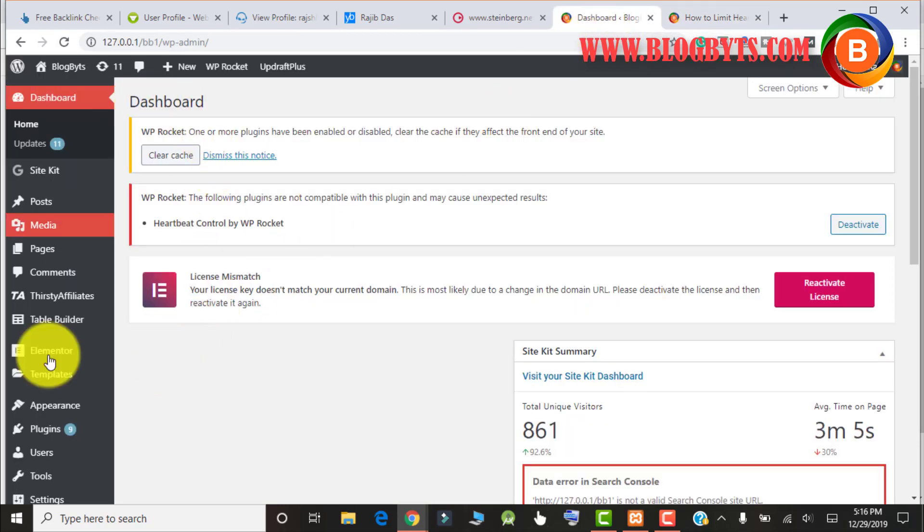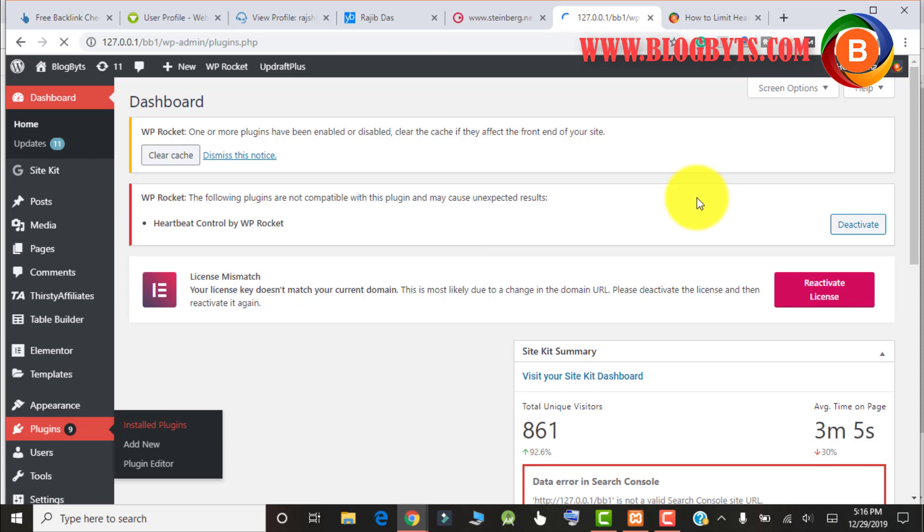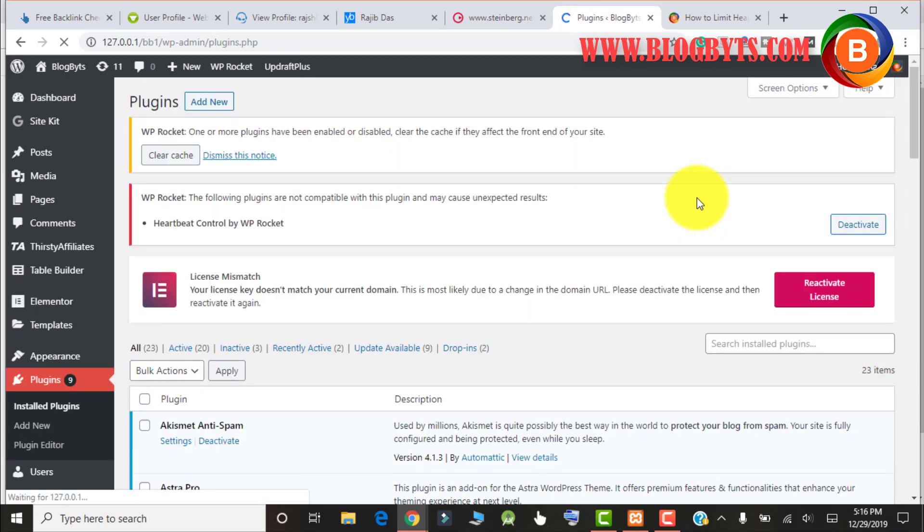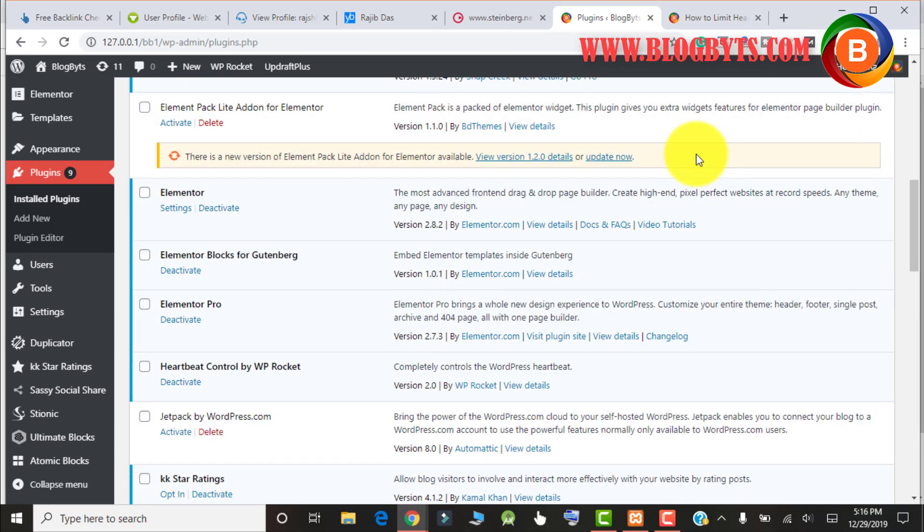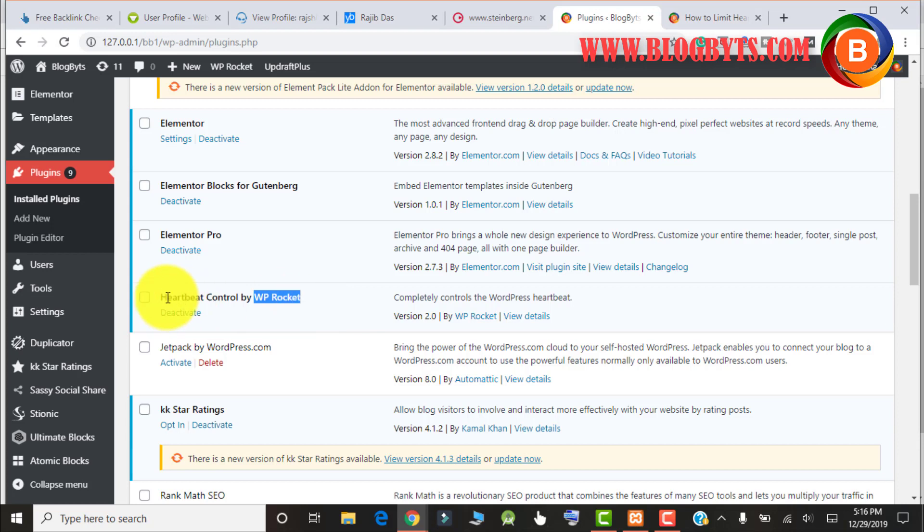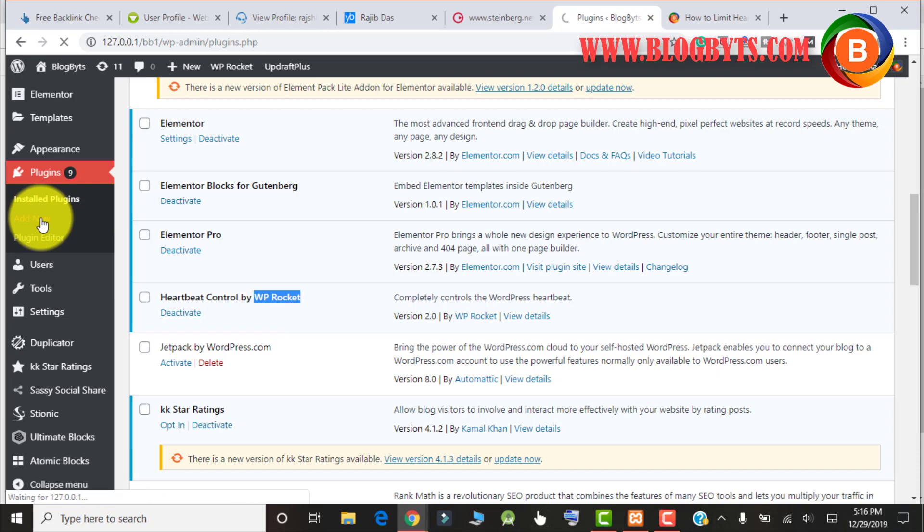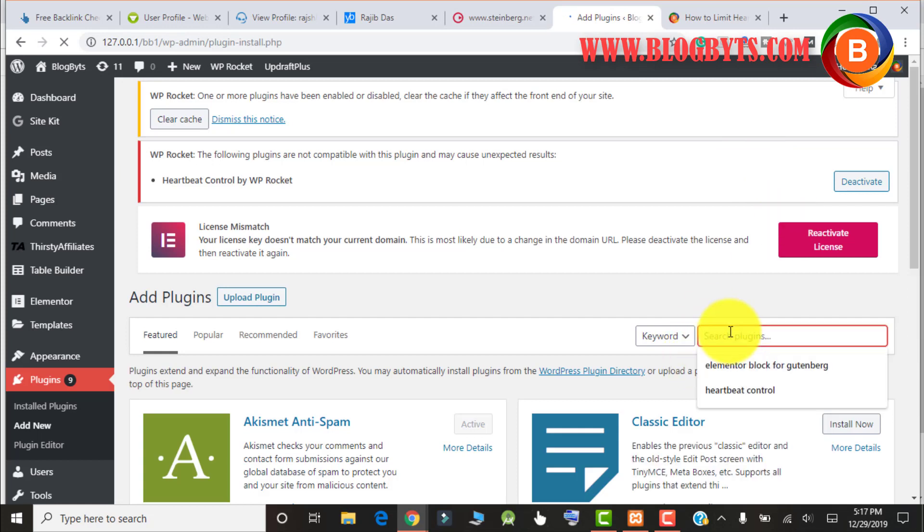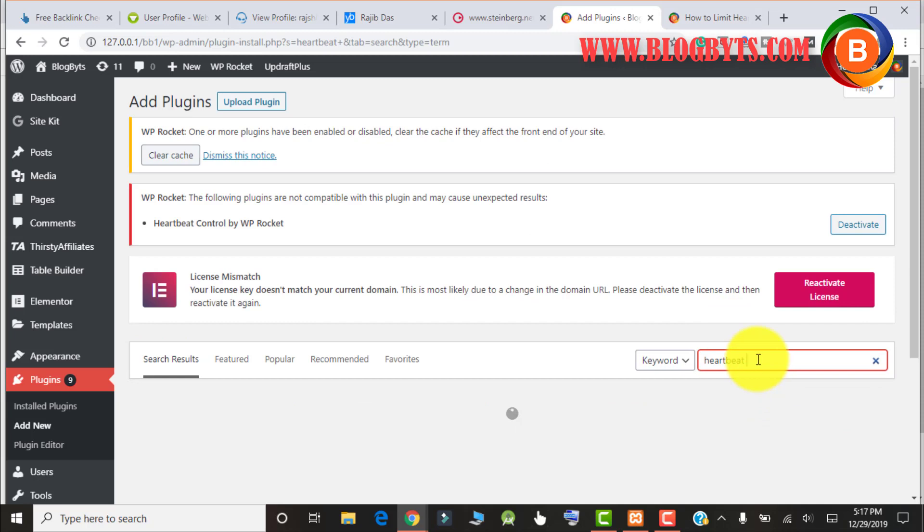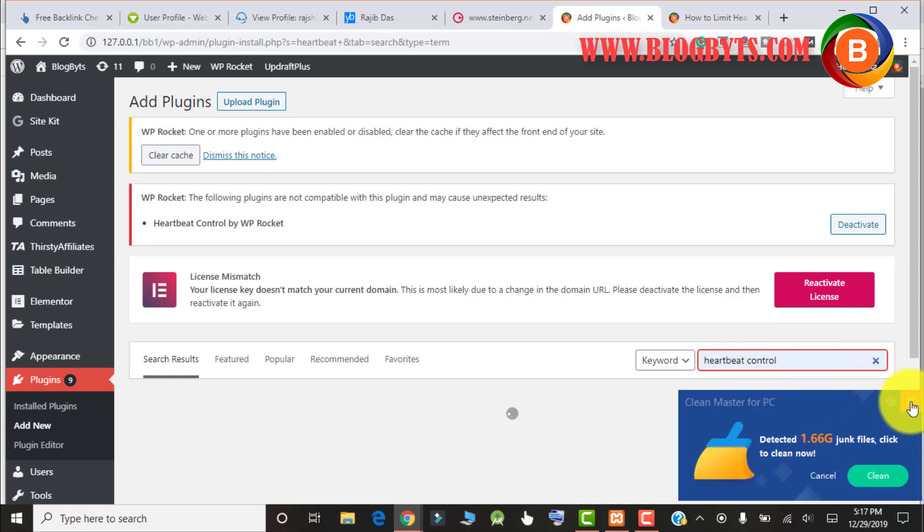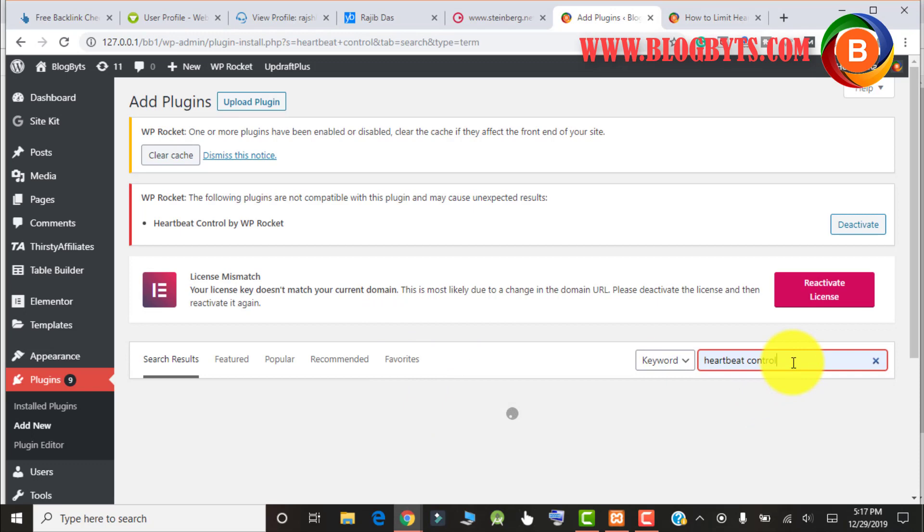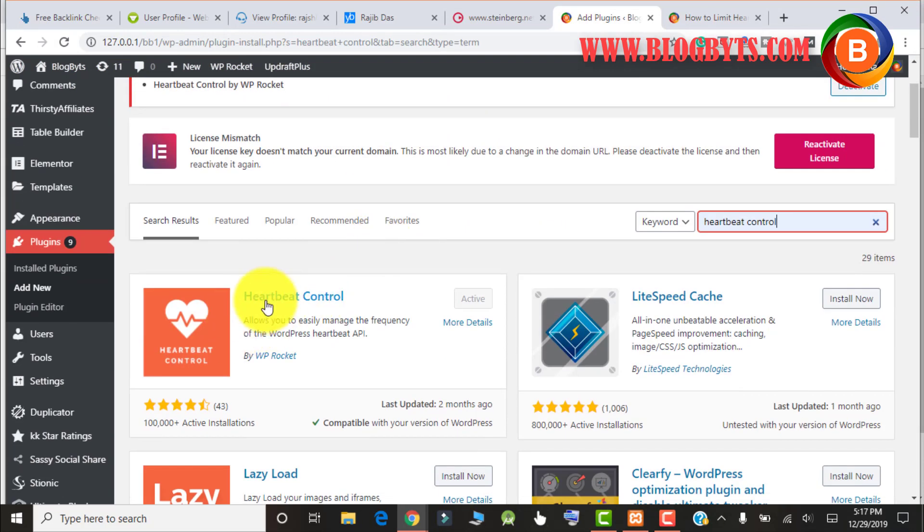Now I'm in my WordPress dashboard. Let's go to Plugins and Install Plugins. I've already installed this plugin Heartbeat Control by WP Rocket. This is a very famous developer who develops WP Rocket. If you want to add it, click Add New and search for Heartbeat Control.